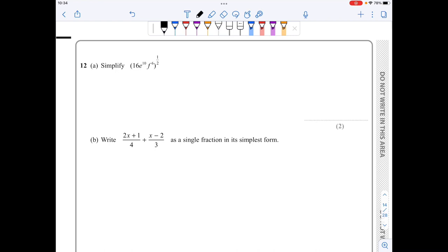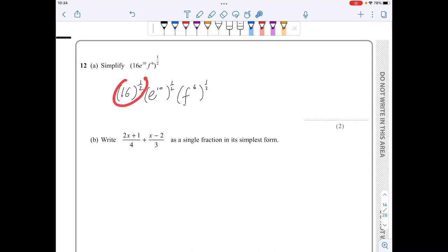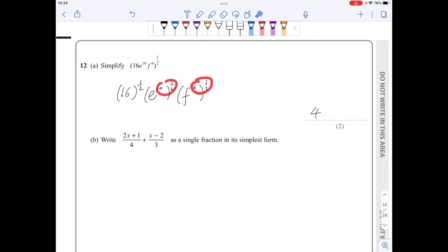For part a of question 12, I apply the power of one half to each term separately: 16 to the half, e to the 10 to the half, f to the 6 to the half. The square root of 16 is 4. For the second and third terms I multiply the powers, giving e to the power of 5 and f to the power of 3.